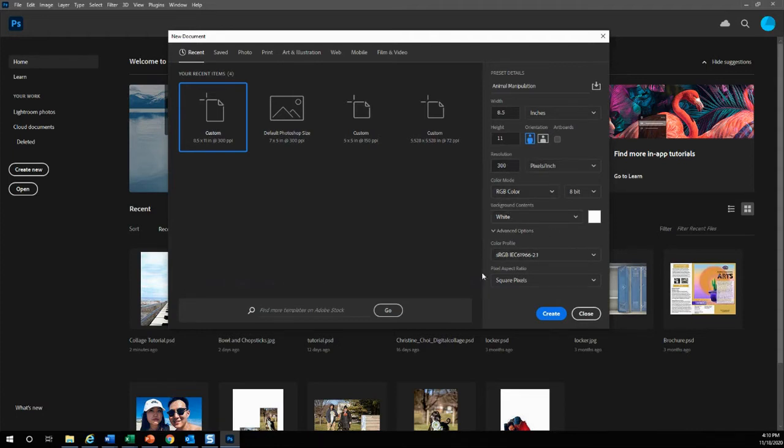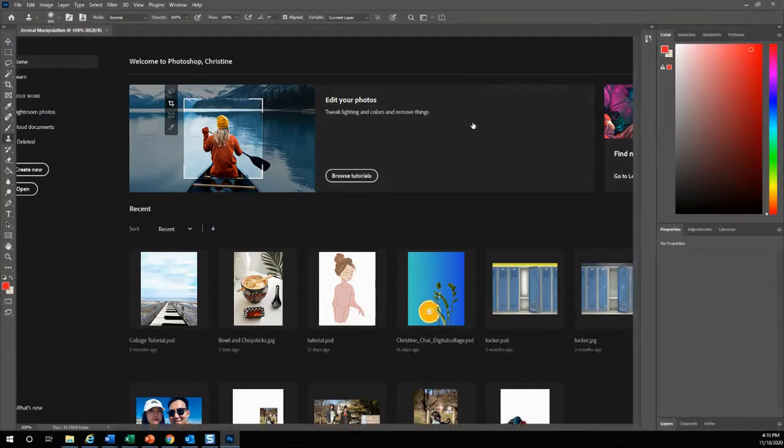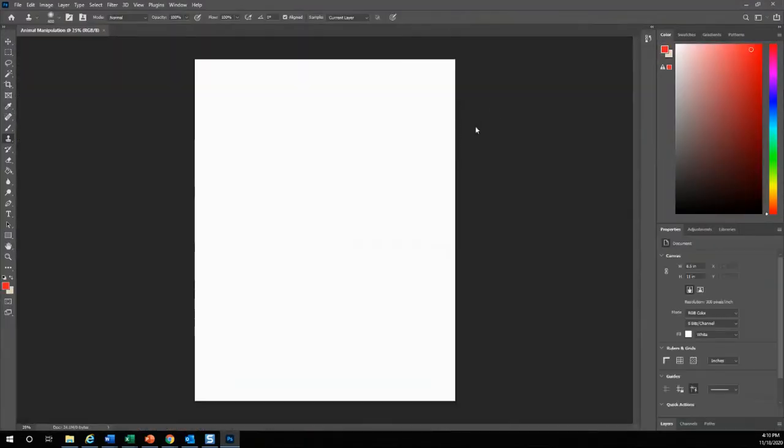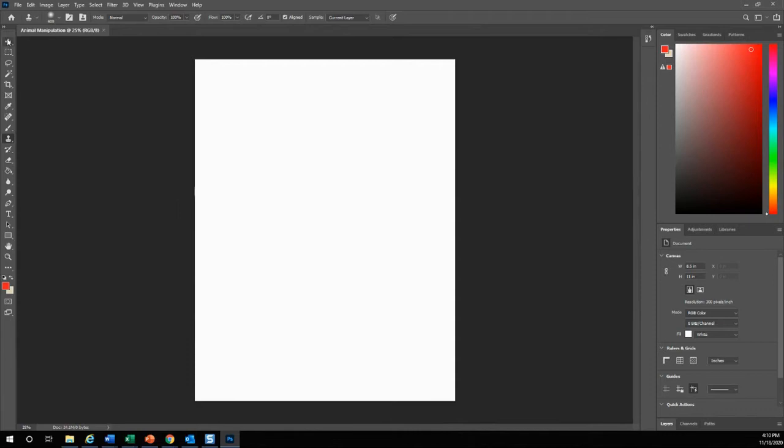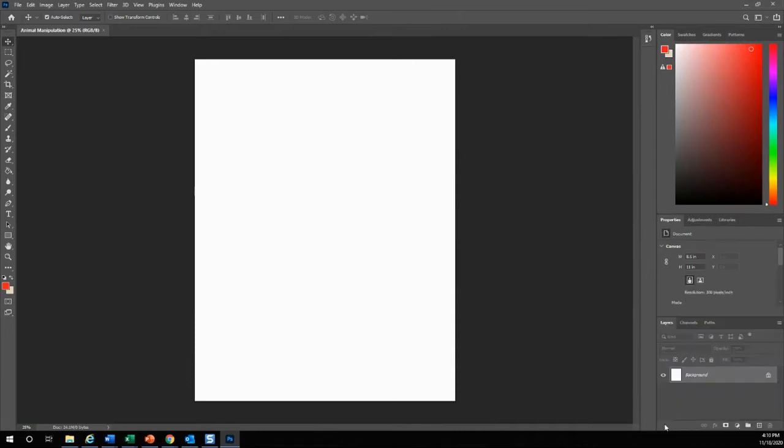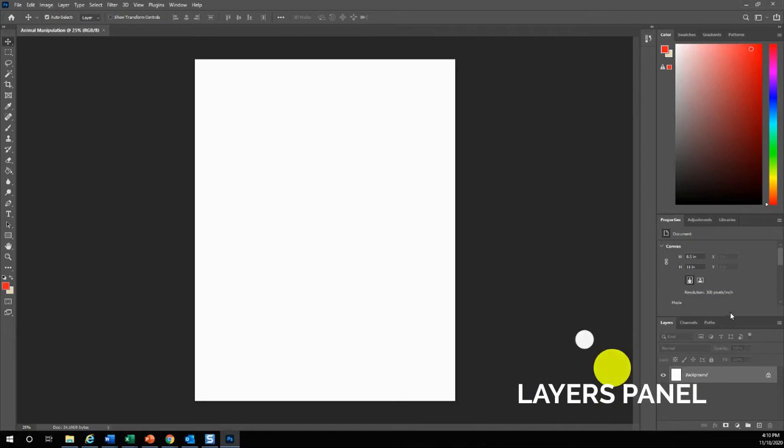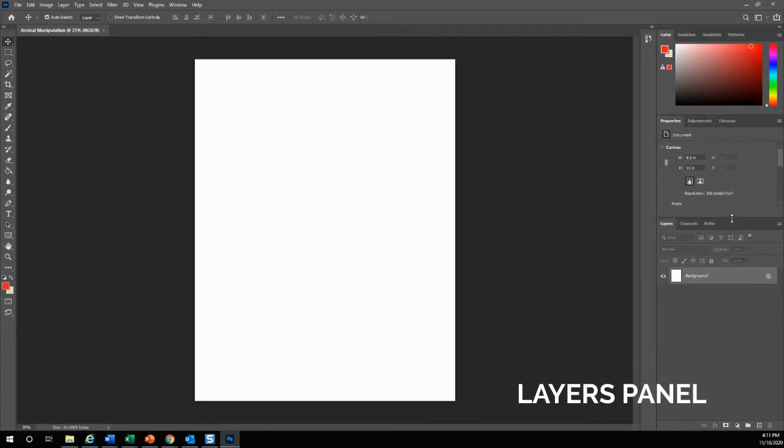You can keep all of the other ones RGB with a white background. Once you have this you can hit create. Once you hit the create button, you'll notice that animal manipulation title is right up here. The most important thing that you want to bring up is this layers panel. This is where you will be able to see all your layers.